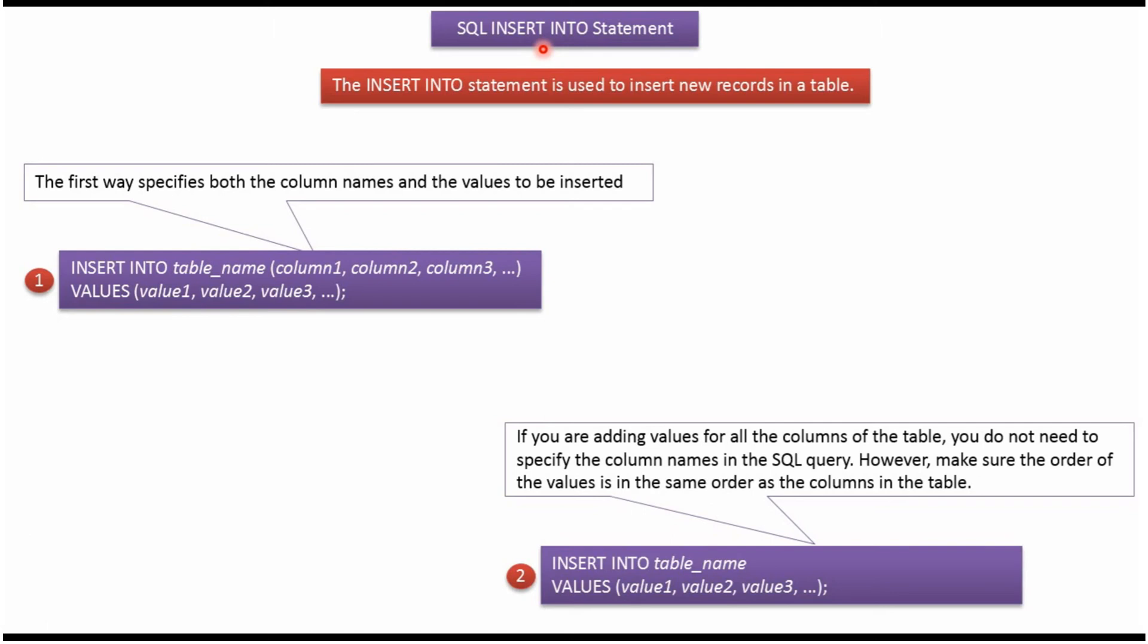In this video tutorial I will explain how to use INSERT INTO statement. Using INSERT INTO statement, we can insert new records in the table.